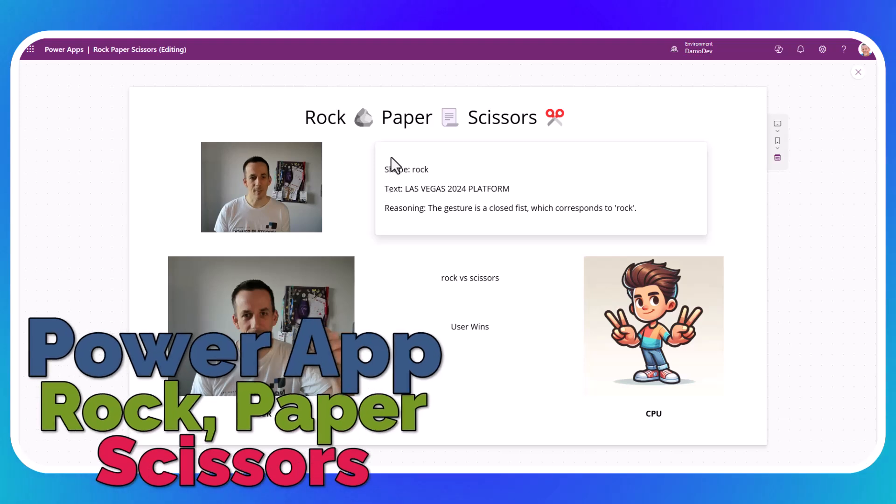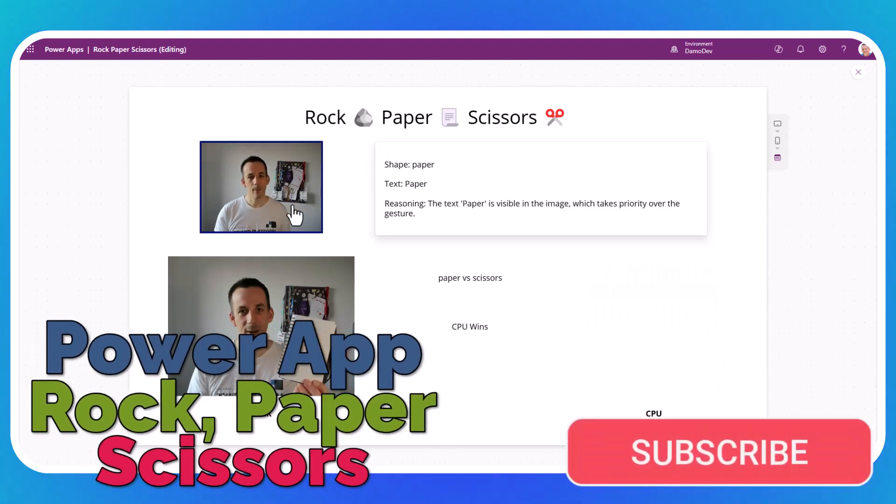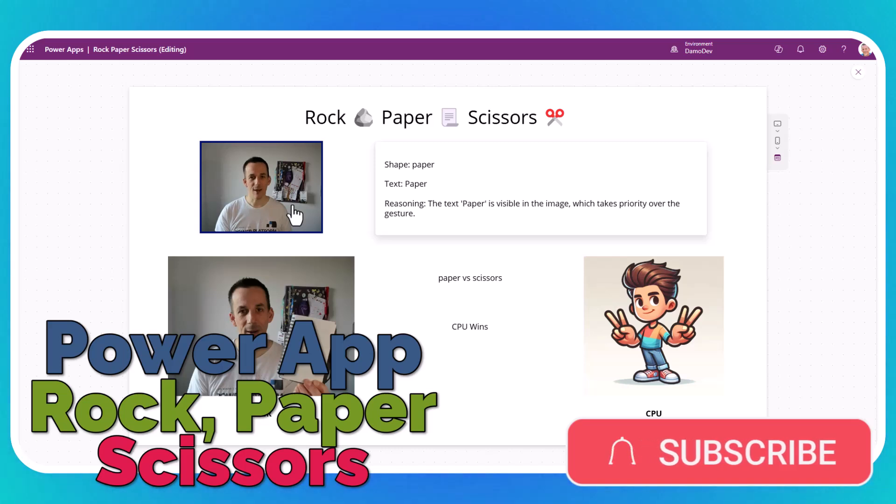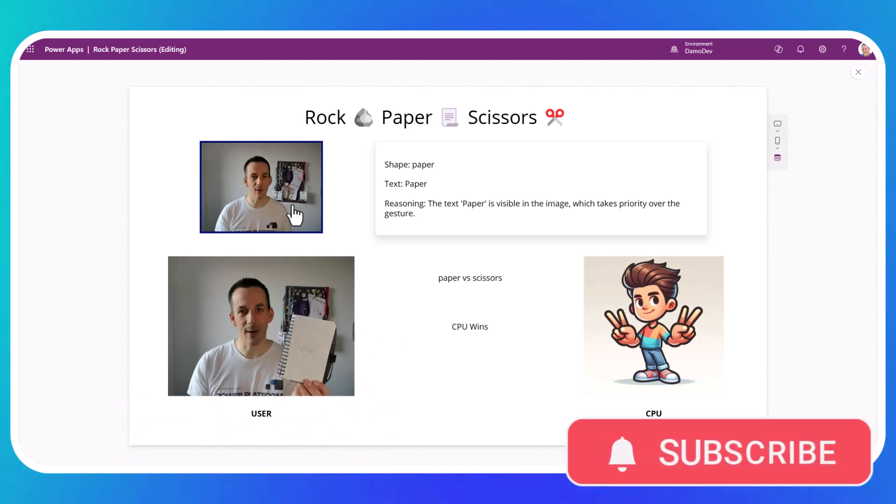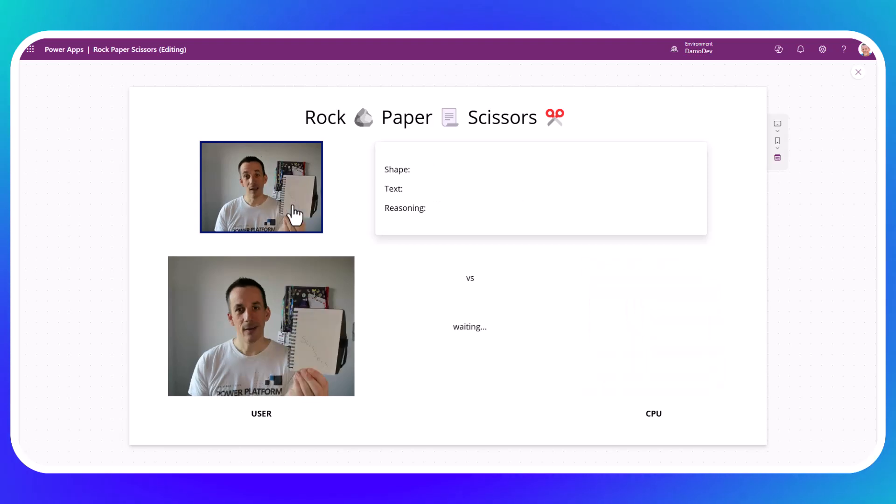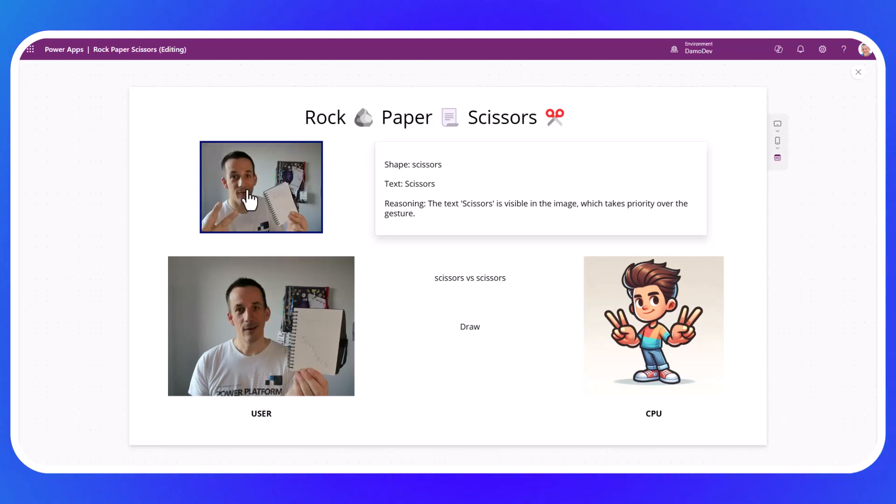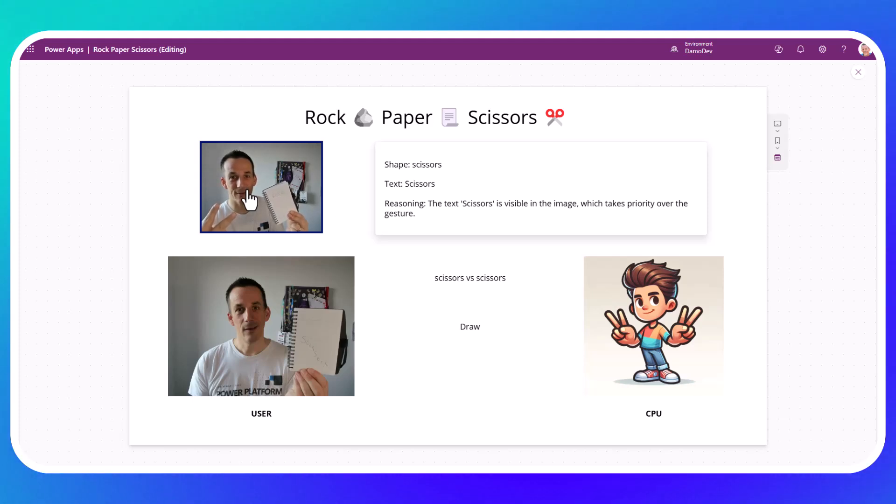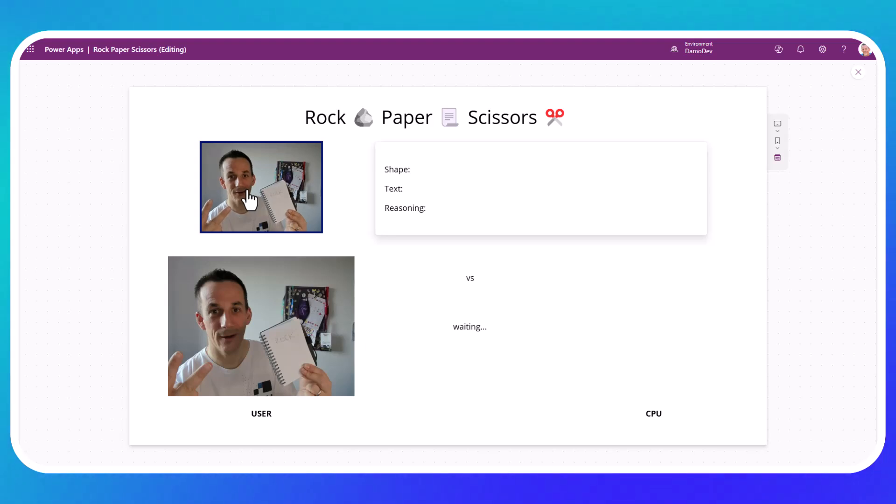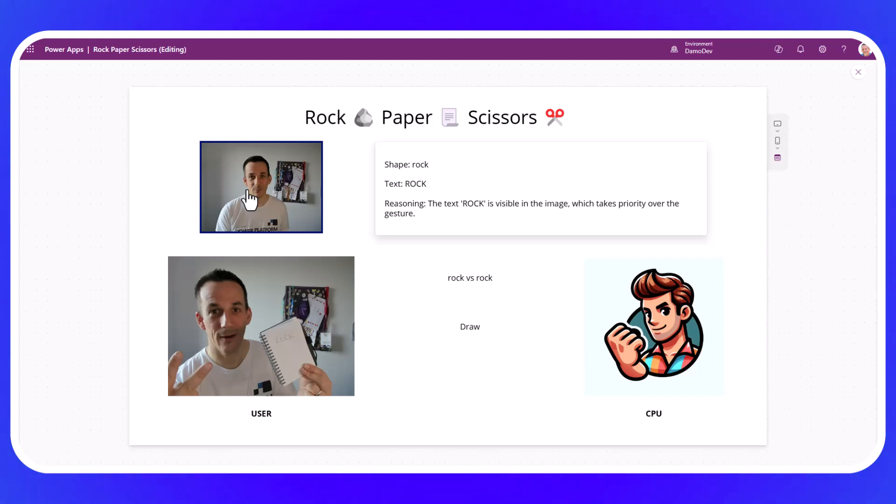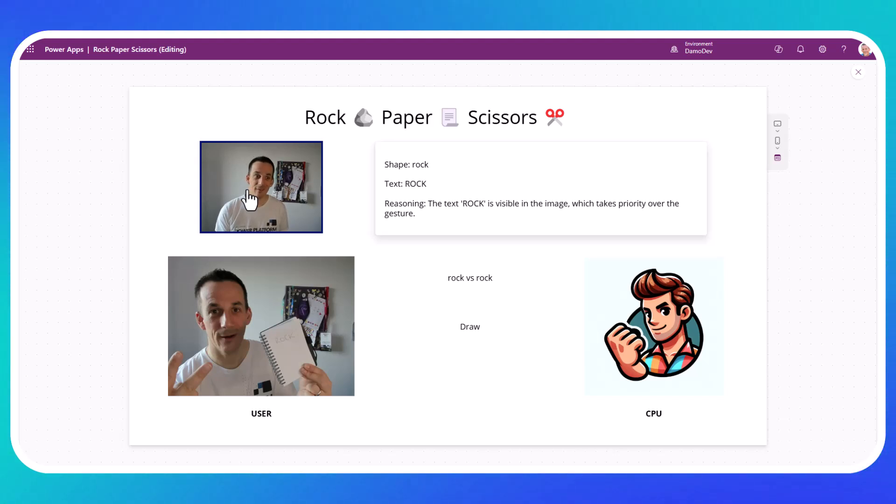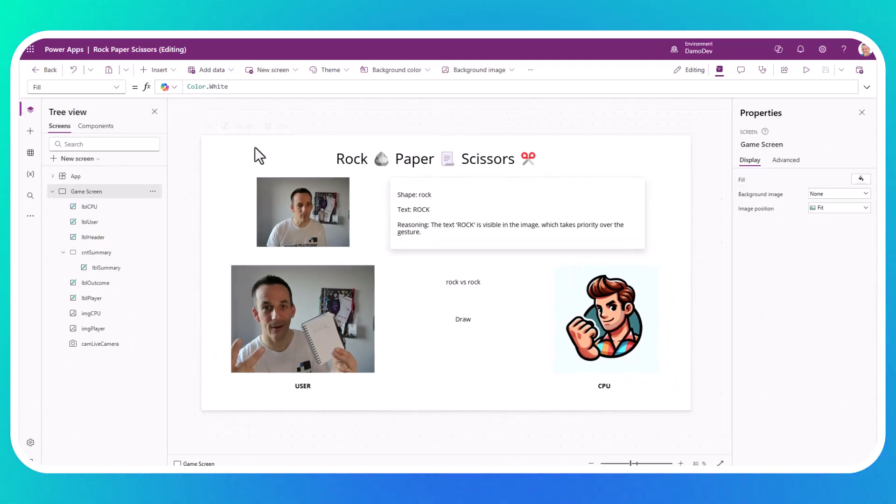So jumping back across onto my power app, if I was to hold up a piece of paper with the word paper on it, the model will extract the word paper and be able to determine the outcome. Again, the CPU has beaten me. If I go with scissors, again, no surprises here. It will detect the word scissors. And I've ended up in a draw. If I now carefully balance my elbow, my mouse and dictate a pair of scissors with my fingers and hold up a piece of paper. When I click on that, I should hopefully get the outcome of the rock because the text takes priority over the gesture in the image. So my language model prompt has followed my instructions as expected. And I've ended up with another draw with our CPU.